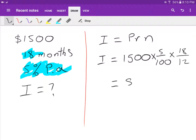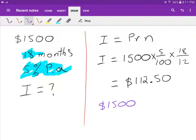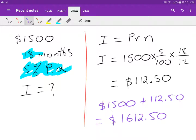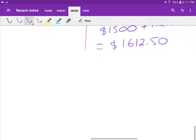Typing that into the calculator gives 112 dollars and 50 cents — that's the interest earned at the end of 18 months. Adding that to the principal: 1500 plus 112.50 gives a total of 1612 dollars and 50 cents in the bank.